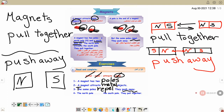The north pole and the south pole — they pull together, that means attracts. We will make our revision: pull together, push away, attracts, north pole and south pole.